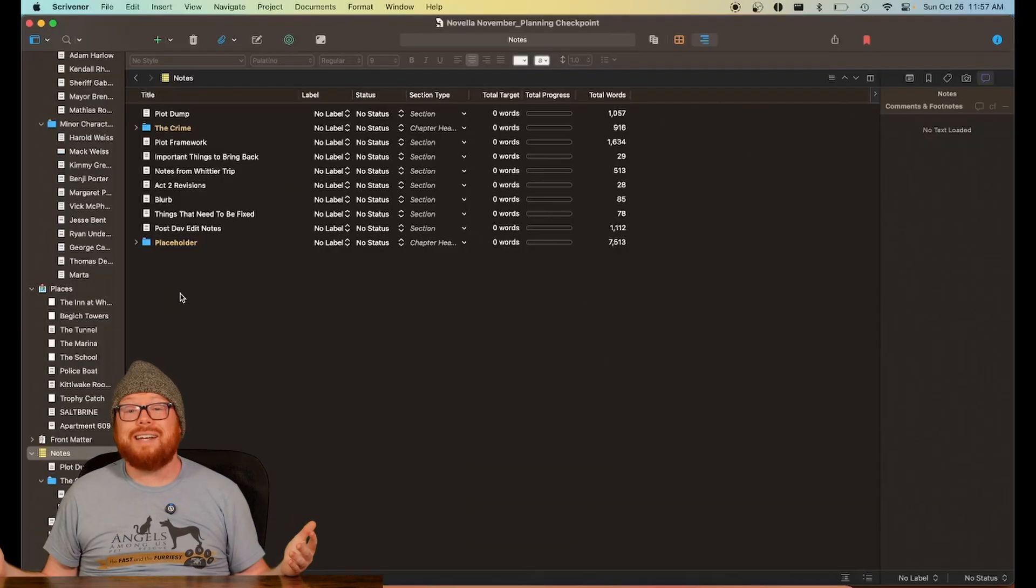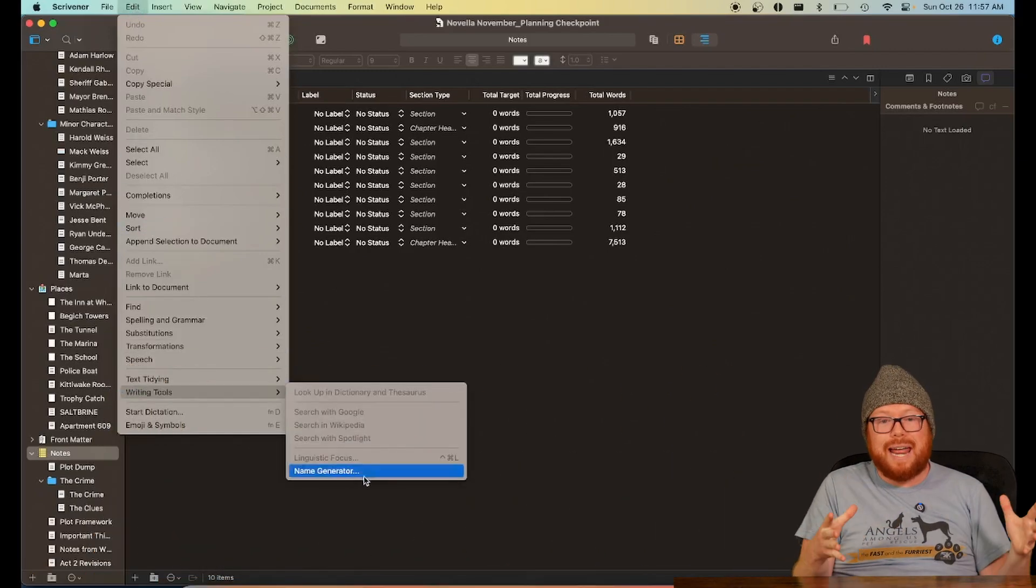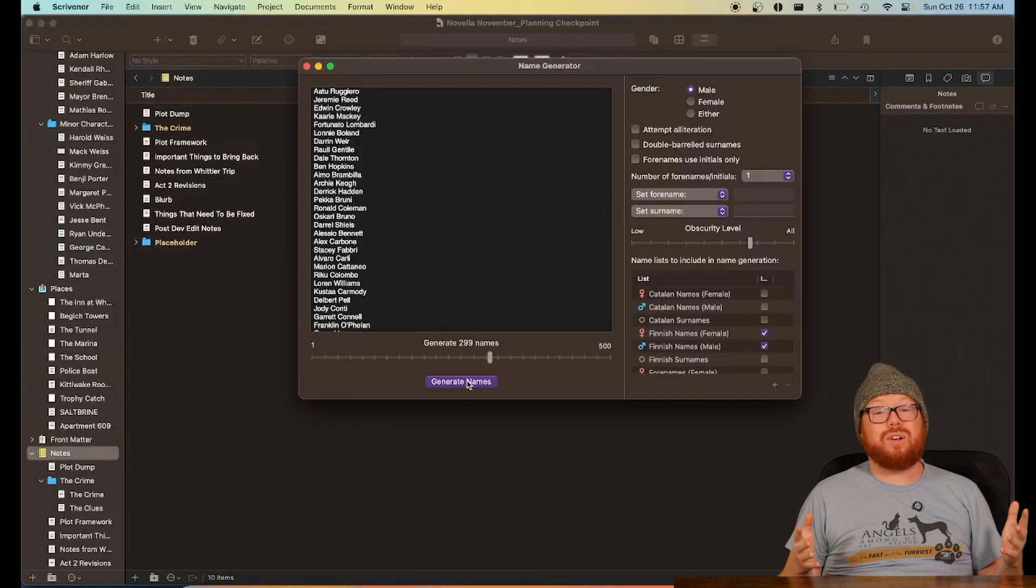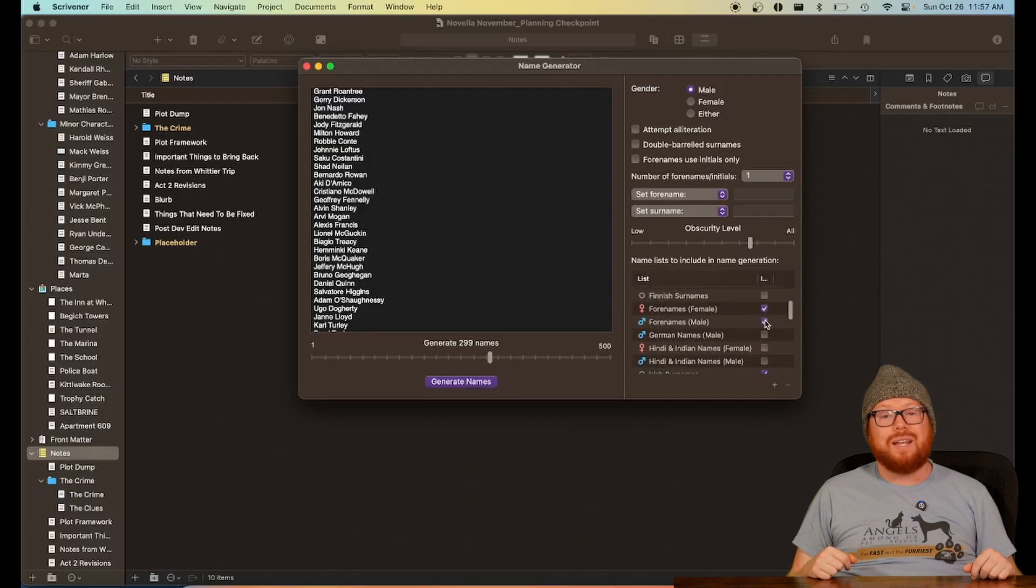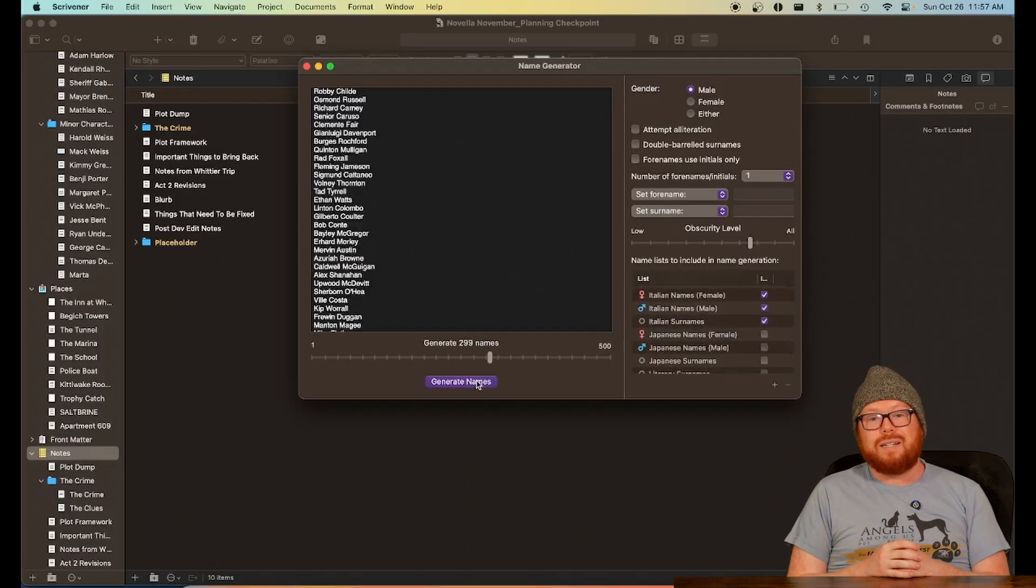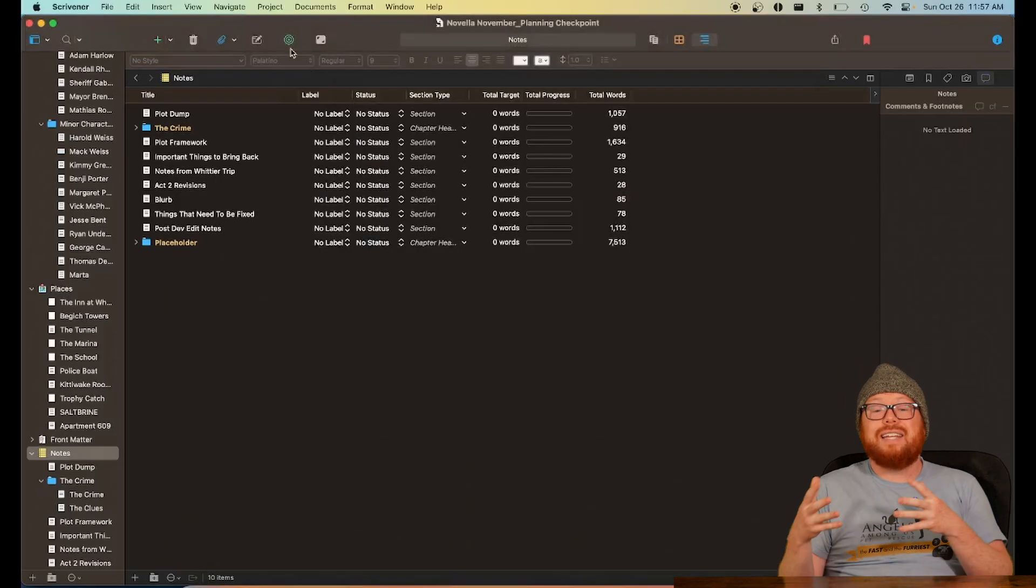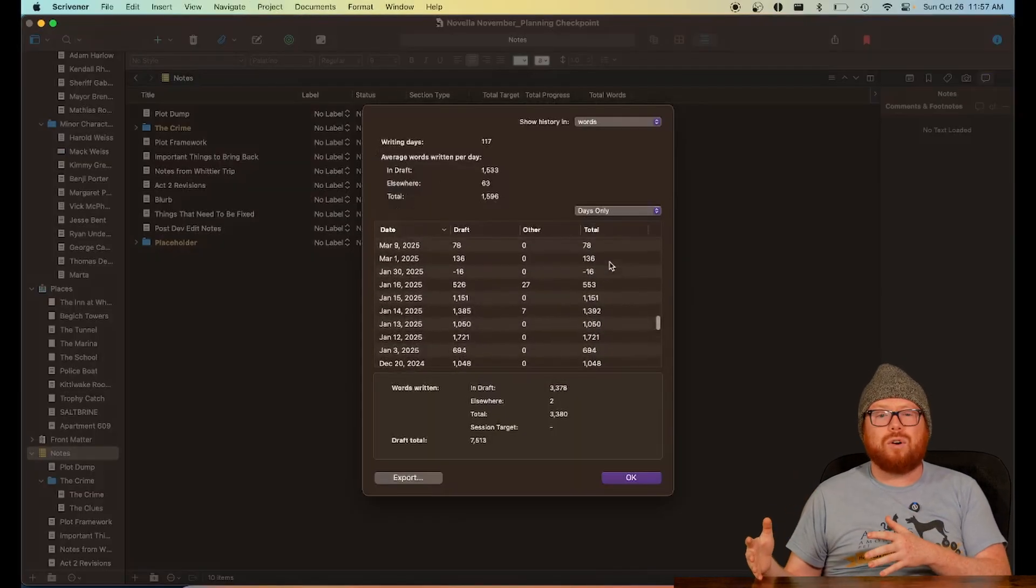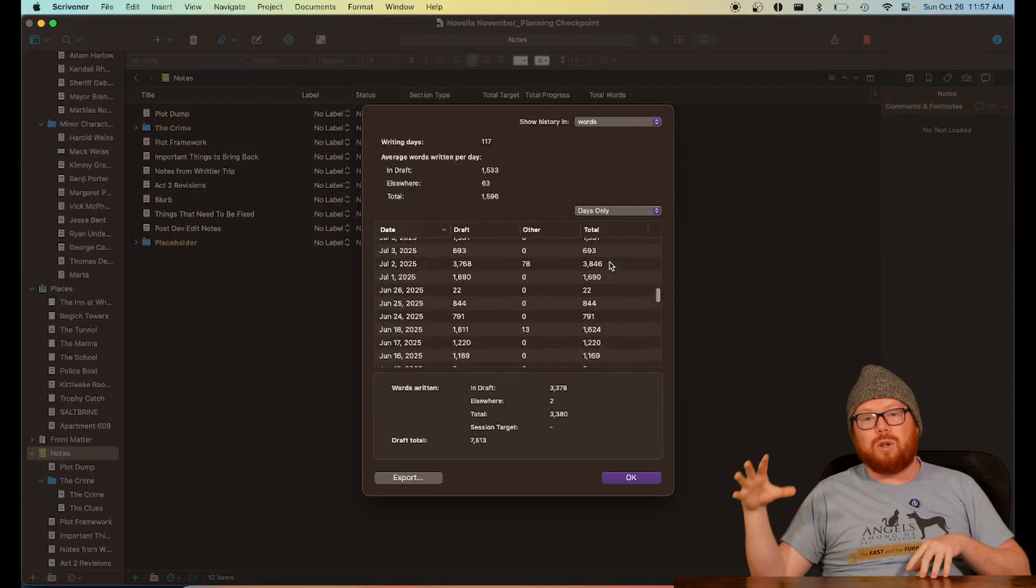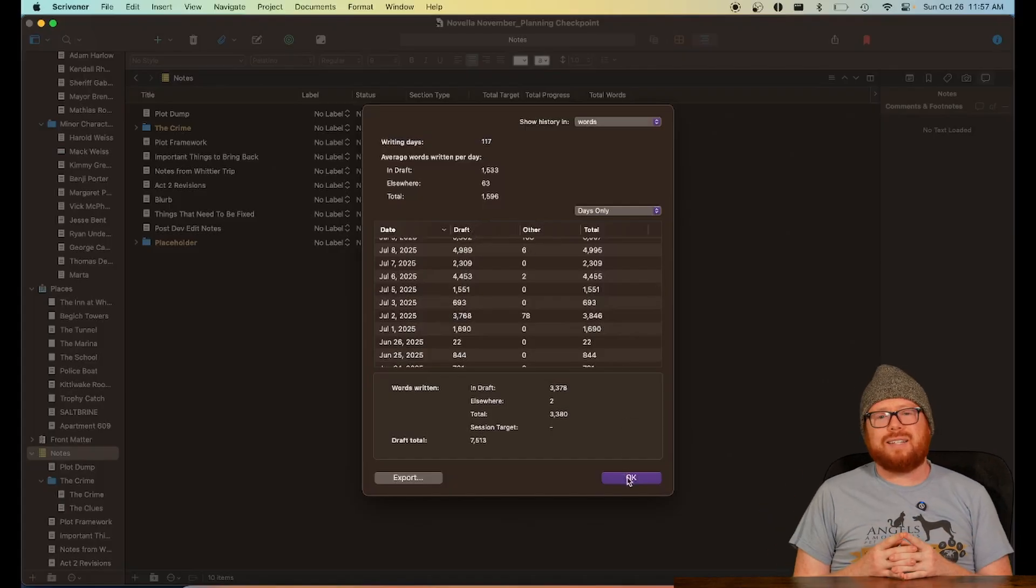For example, naming a character is such an important part of your story. Did you know that Scrivener has a whole name generator loaded with thousands of names from different cultures? And you can even upload your own data sets if you really wanted to. Check out what kind of names you want to generate and then just go for it. And did you know that Scrivener keeps track of every time you write in your project and gives you a writing history for that project? You can look back and see exactly how many words you wrote on each day or each month separated out from your planning and your actual manuscript words. There are tons of little features like this.